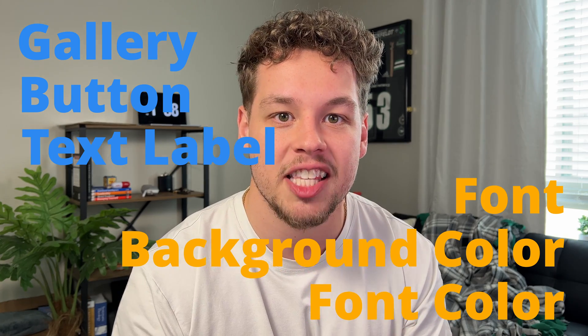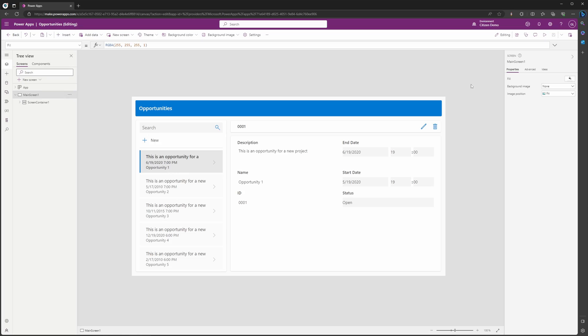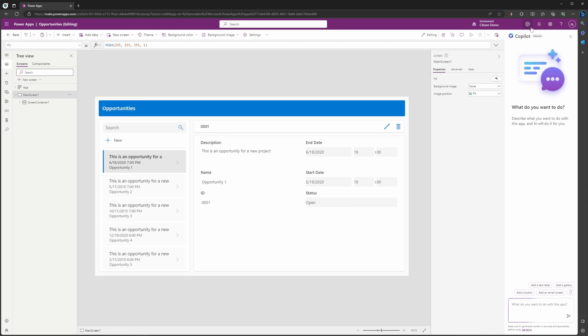The possibilities feel endless. And just a quick tip: if you didn't create your canvas app with Copilot, you can actually still access this by going to the top right-hand corner and selecting the Copilot pane.